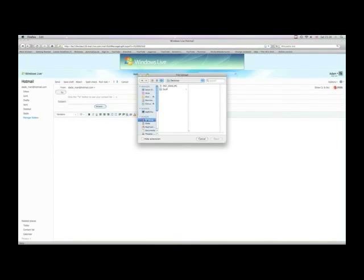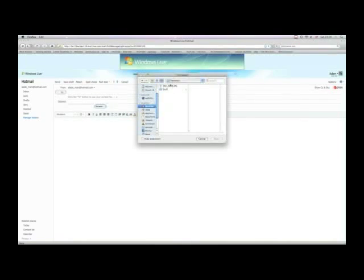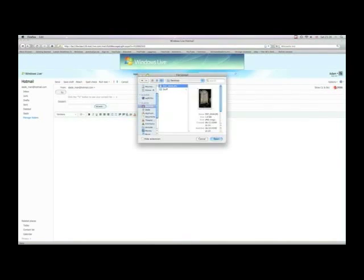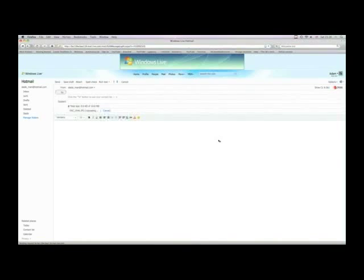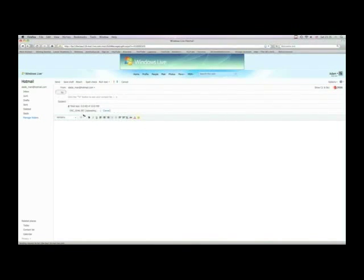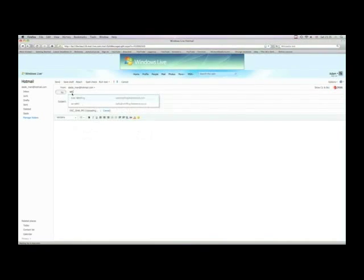Go to the Desktop and select the JPEG and a preview of it will come up. Hit Open and you'll see that it starts uploading. You can then write your email.